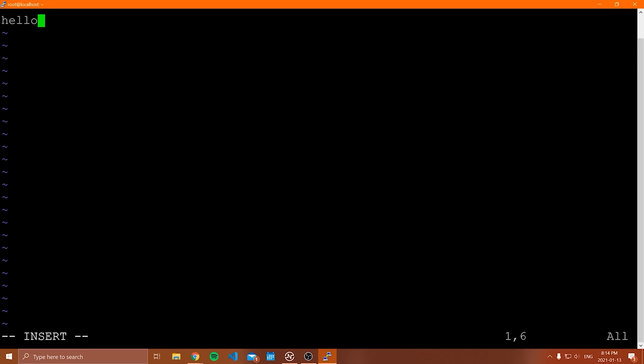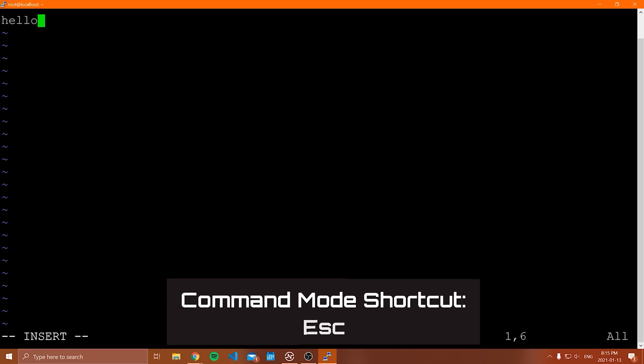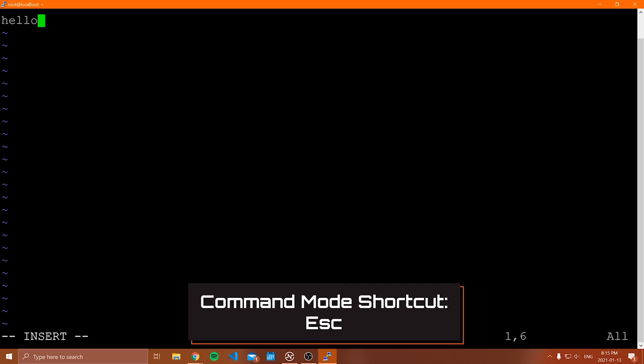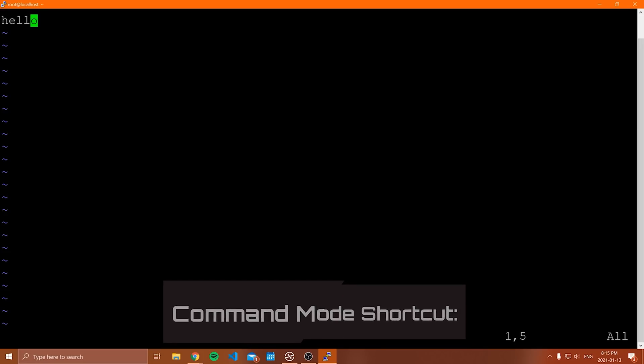There is a ton of stuff to go through with Vim — more than nano. We won't cover all of it, but let me show some basics. First, let me show you how to quit Vim, because this is the most frustrating thing — they did not make it easy or intuitive. You need to be in command mode, so hit Escape first.